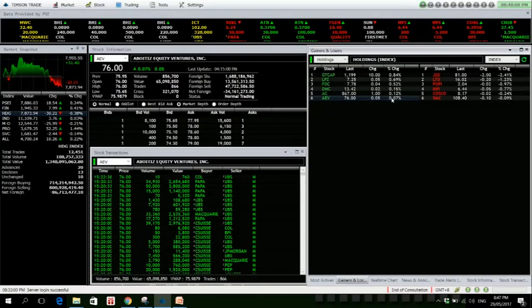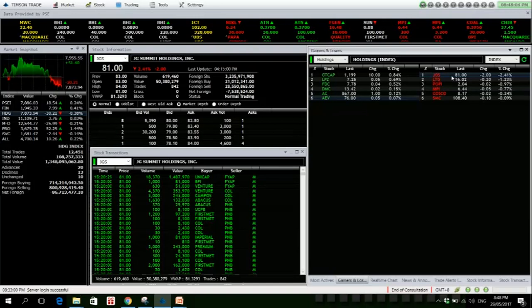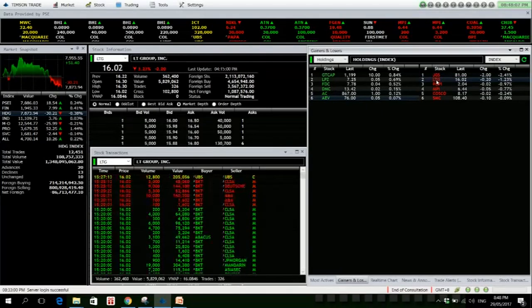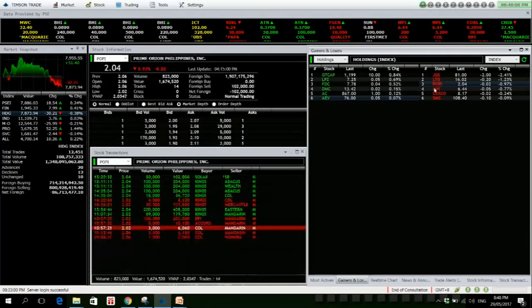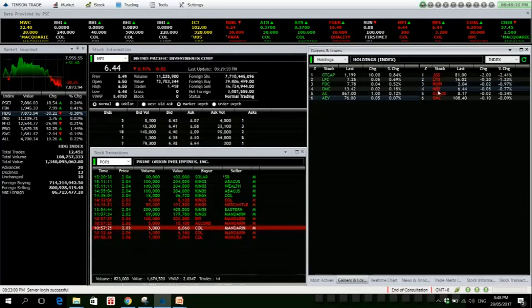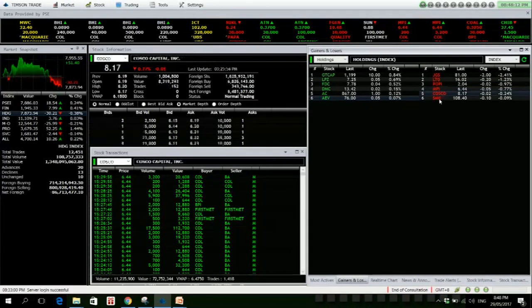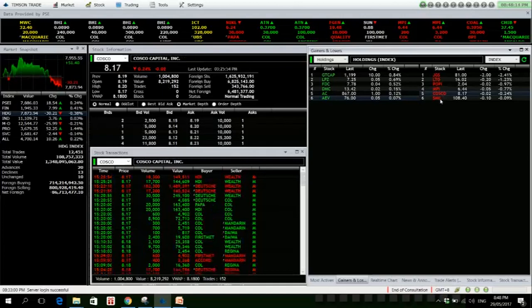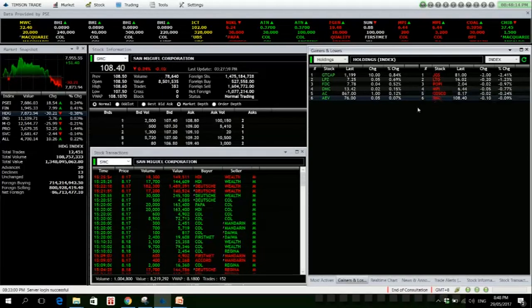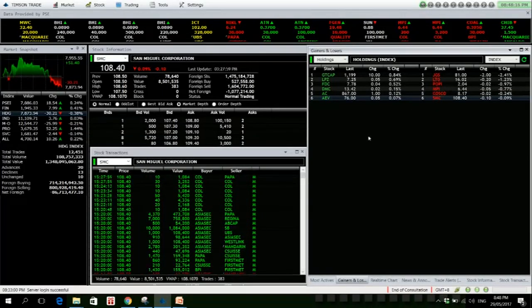JGS is up 0.41%. LTG, EW, MPI, Cosco, and SMC, those are our losers.